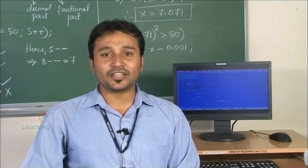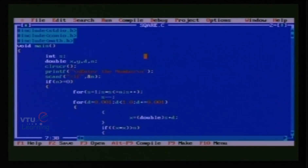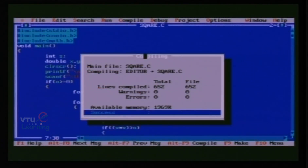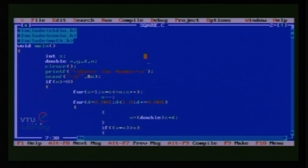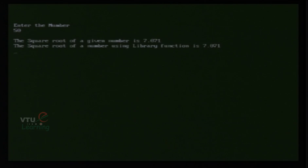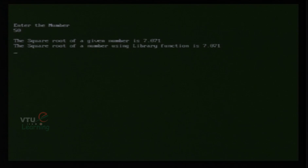The program is ready for compilation and execution. The first step is to compile using Alt+F9. Since there are no errors, we execute the program using Ctrl+F9. It asks us to enter a number. We take 50, which is a non-perfect square. Two lines are displayed as output: the first shows the square root of 50 is 7.071, computed by our program; the second line shows the result using the standard library function sqrt(n).